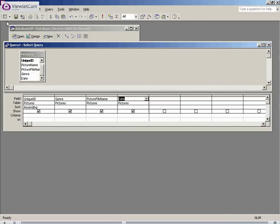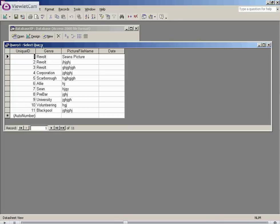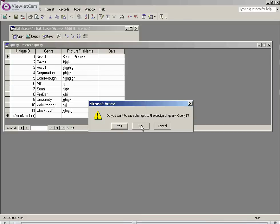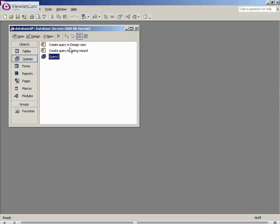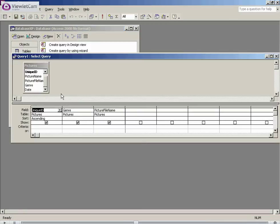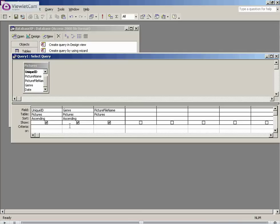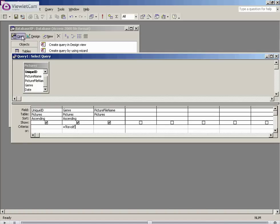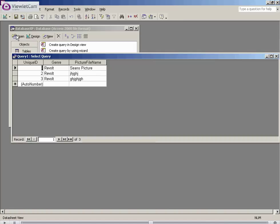Once you have your data in the table, you can then set up a query. I'll go through this briefly because this isn't the environment we're using. In Microsoft Access you have your query here. Unique ID, genre and file name. So this is your table here. You're putting various data types into your query. And what a query does, it displays the data in your table under certain constraints. So you could say, display only the pictures which were taken at Revolt.